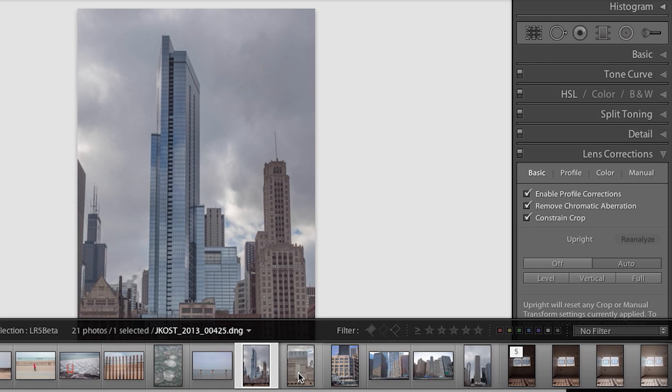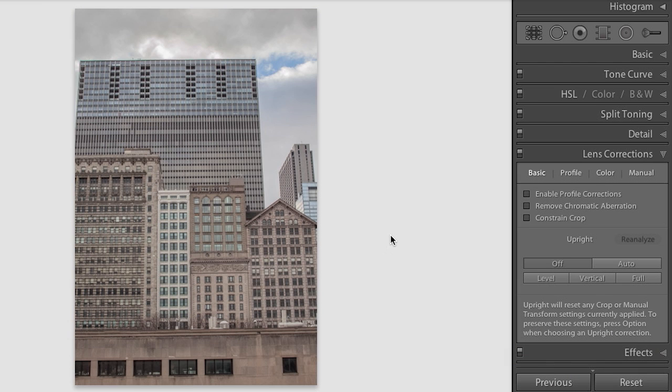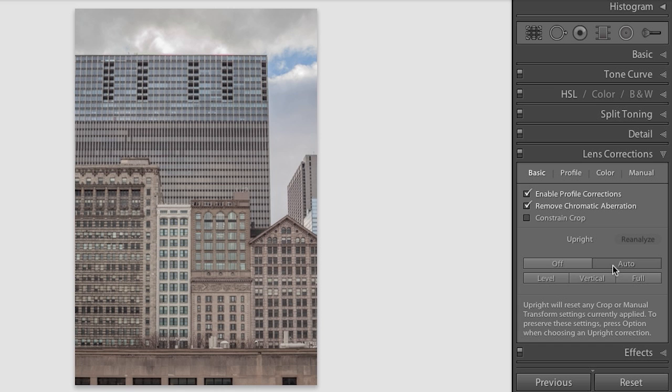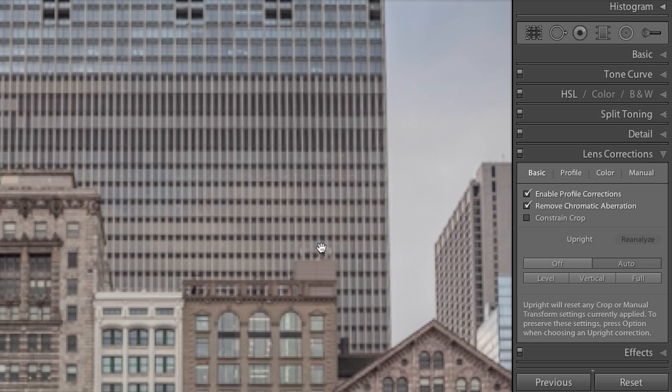With this next image, it might be more important to make sure that all of the lines are parallel, so let's see what the different modes do. First, we'll enable the corrections, and then I'll choose Auto. Auto does a good job, but we can see that it's not forcing anything.